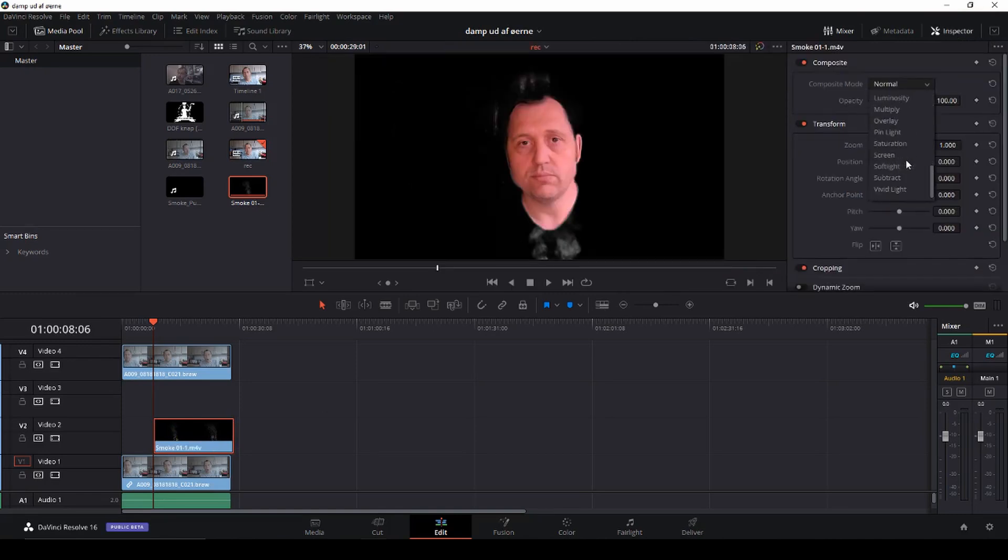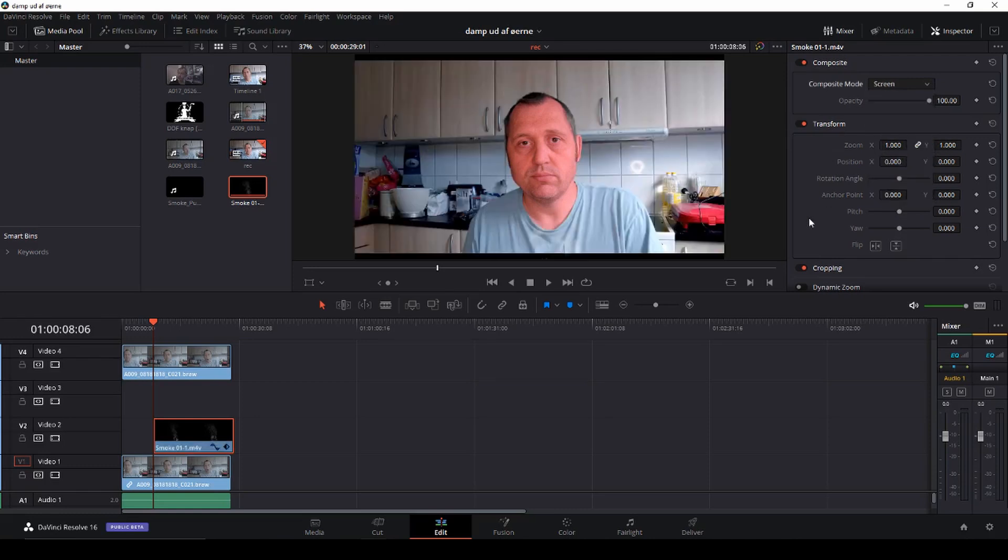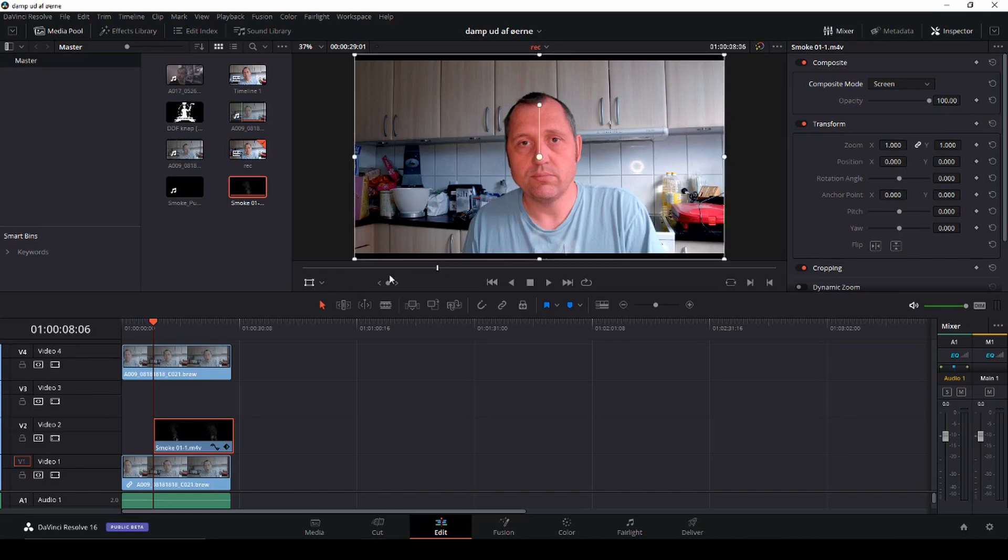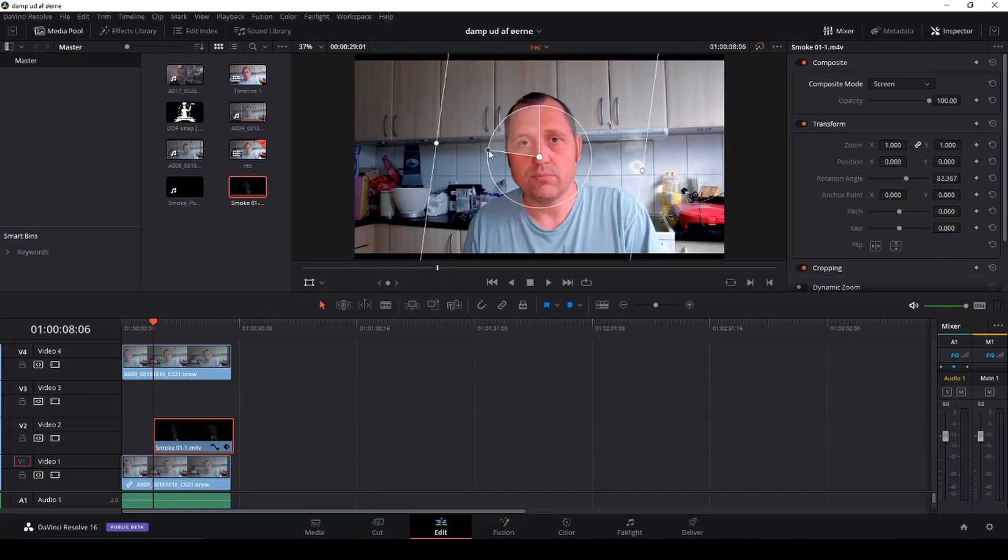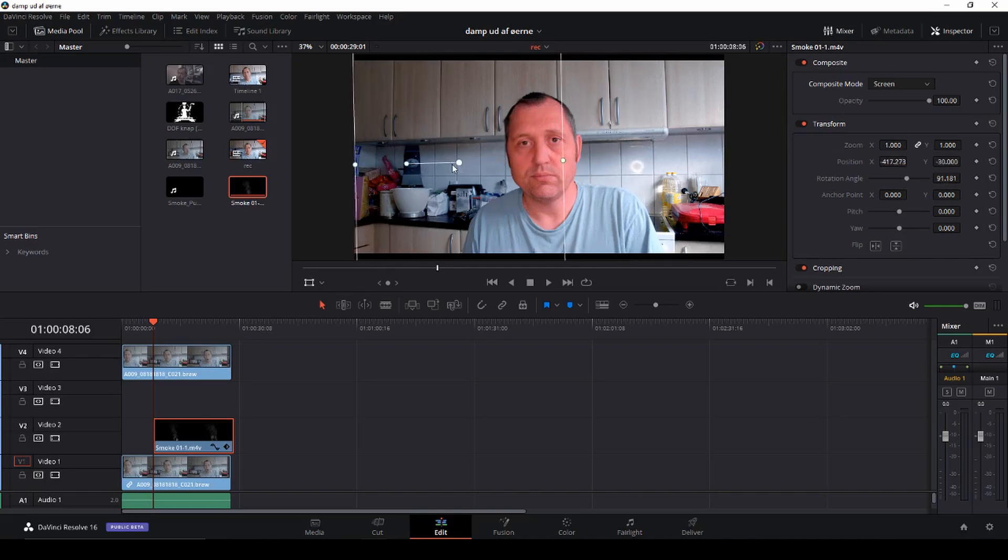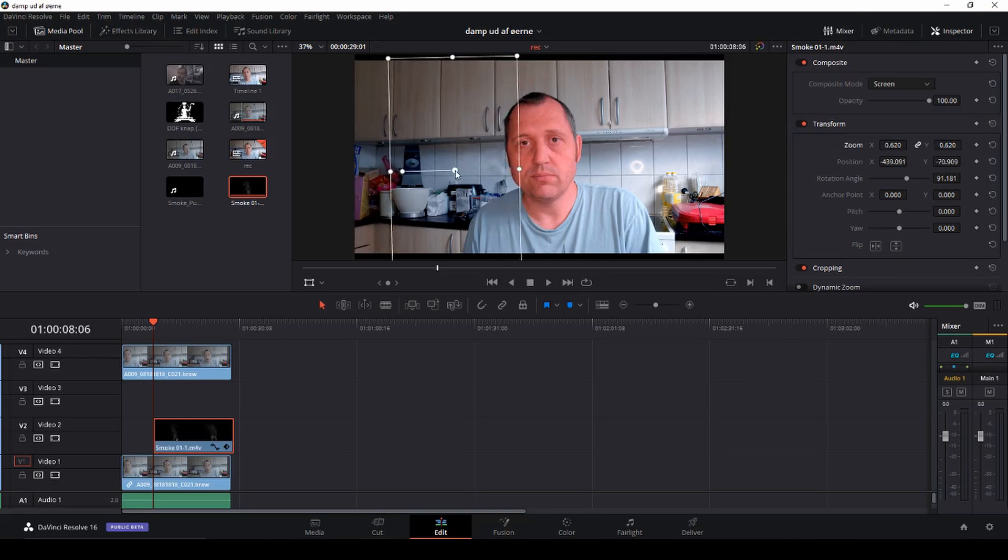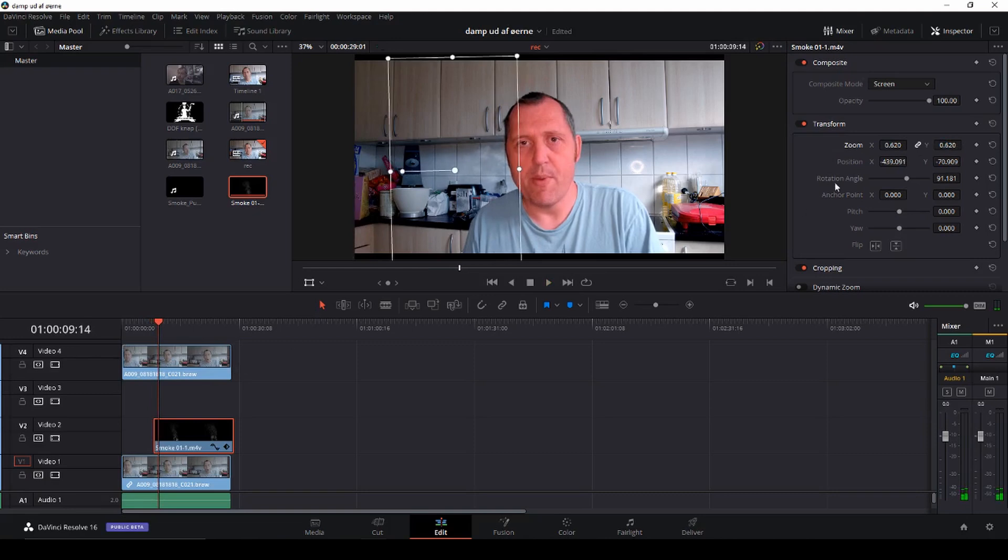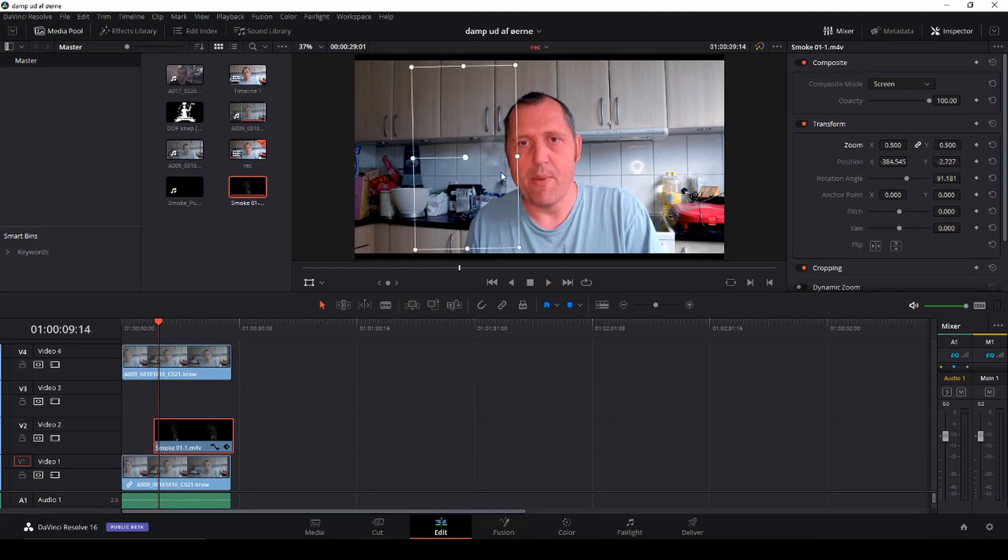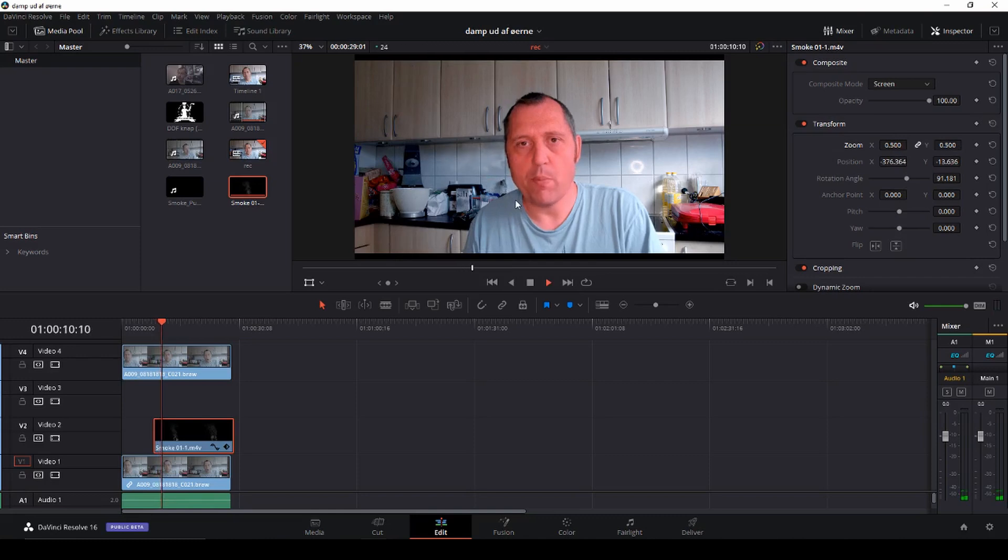First up we're going to take the smoke asset and we are going to change the blend mode or the composite mode to screen. Now it's hard to see where it actually is so I can use this square so I can see where it is. Then I'm going to turn it a bit, drag it over my ear, making it a bit smaller as well. Something like that. A little smaller, move it up a bit.